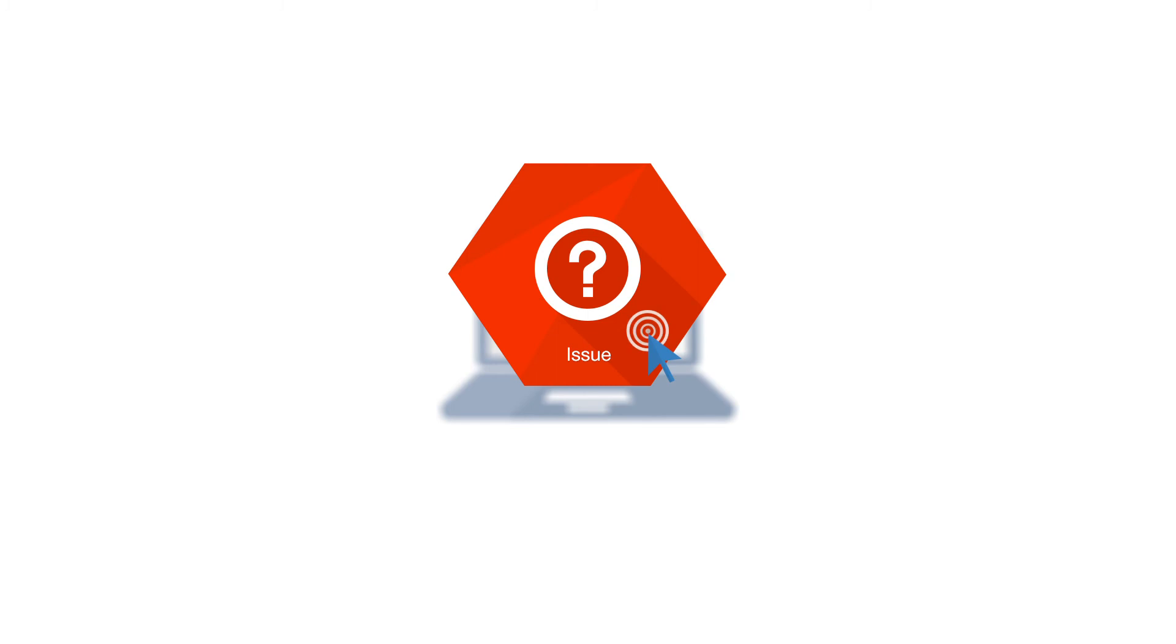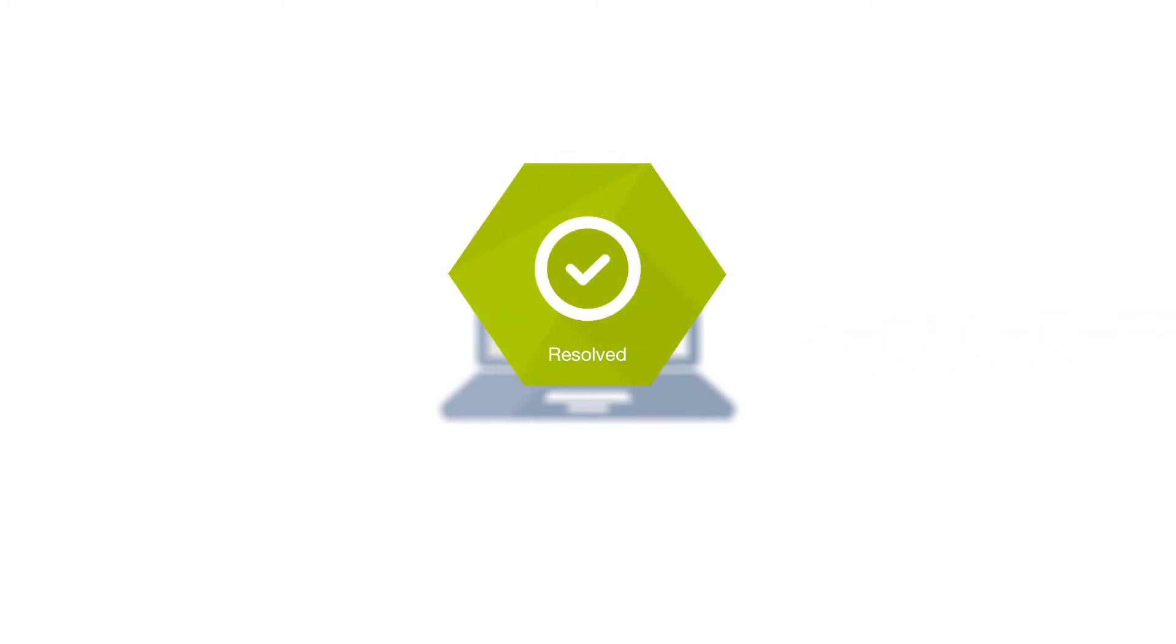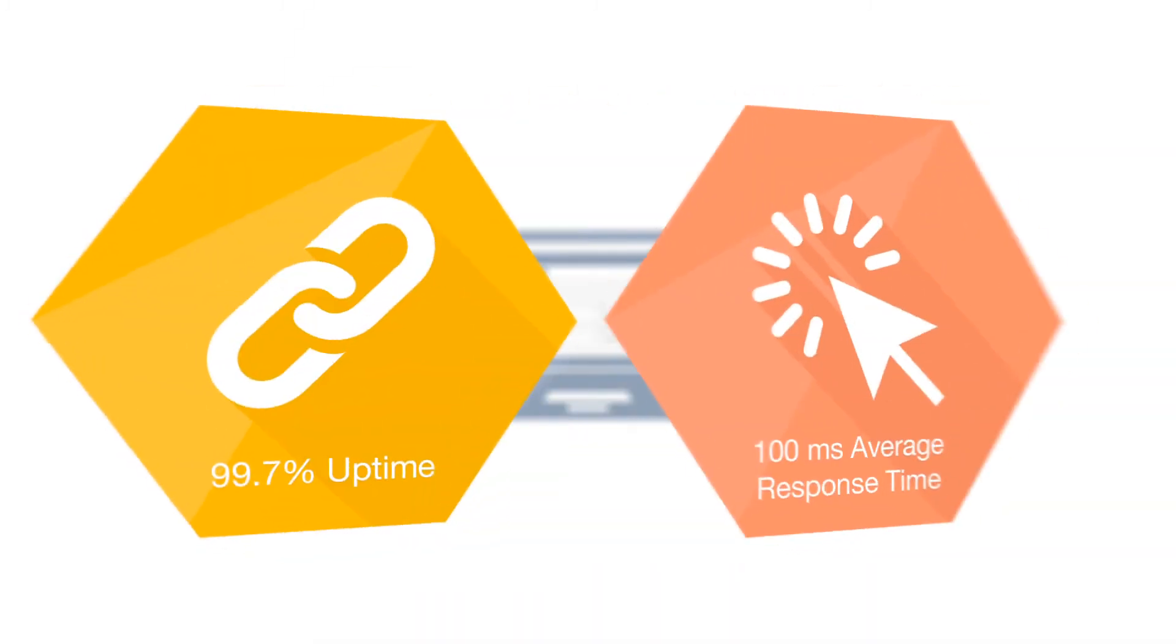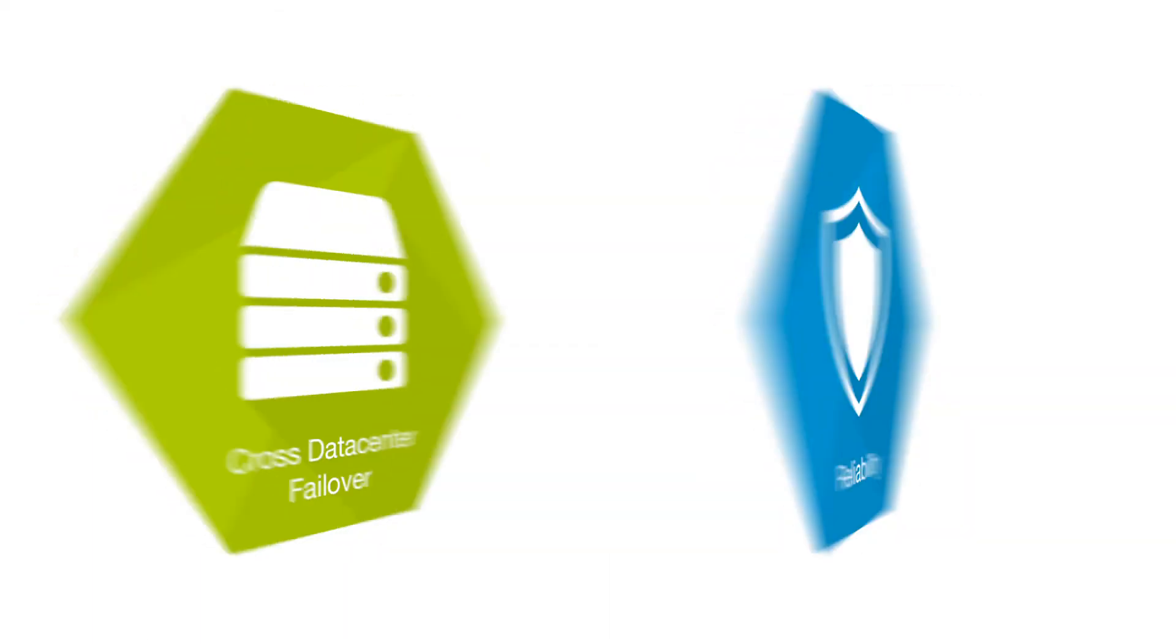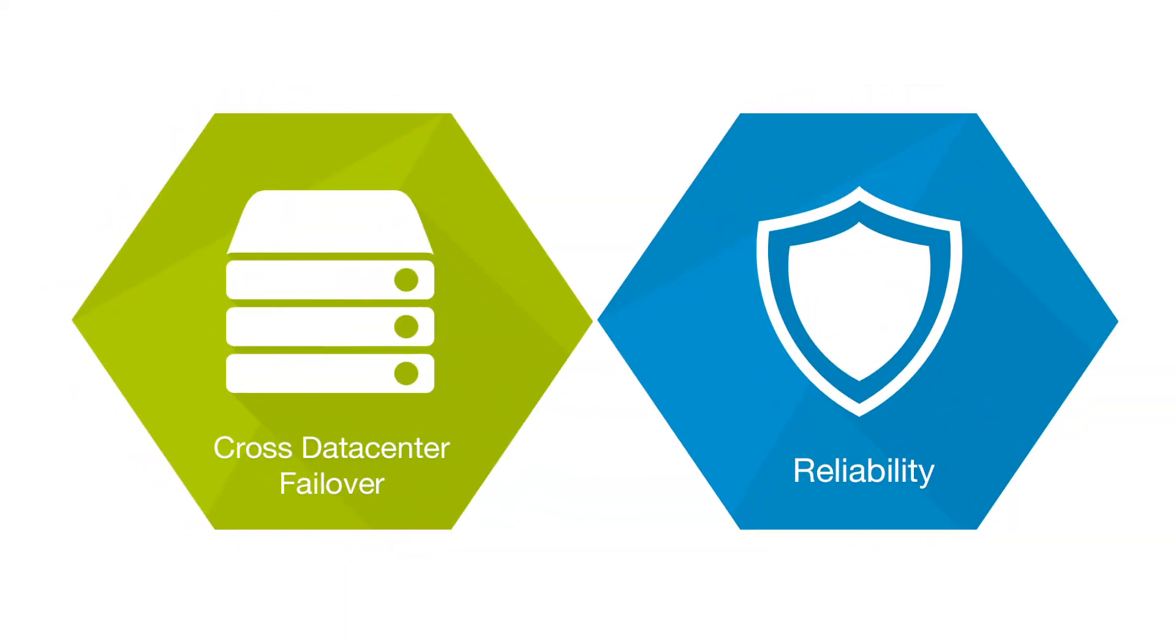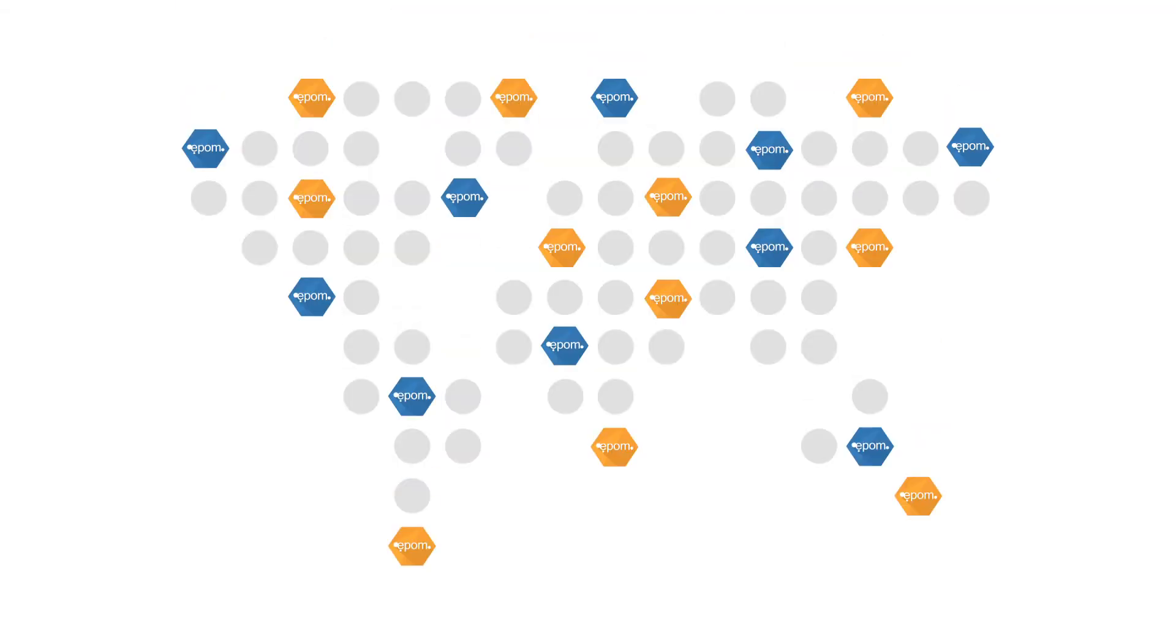EpoM is offering 99.7% uptime SLA with 24-7 monitoring of service quality. Average response time is 100 ms. EpoM is super fast.